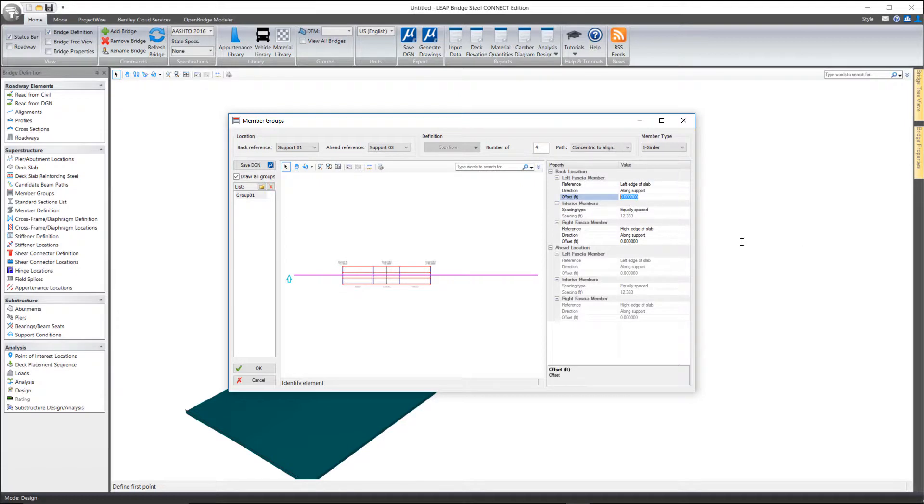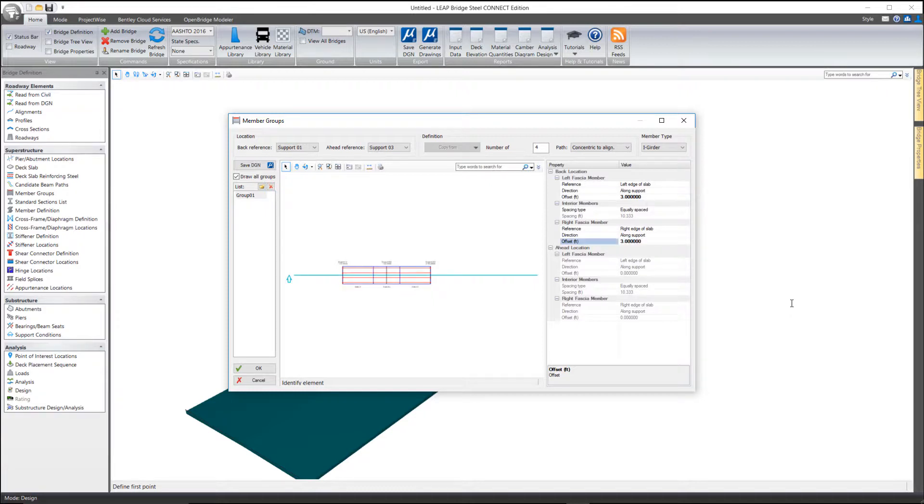So, if you want to change that to some other value, you can simply key in a different value for the left and right edge. Like so. And then again, it will equally space the interior beams based on that.